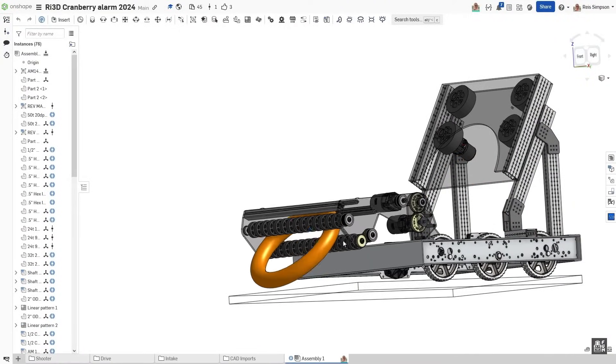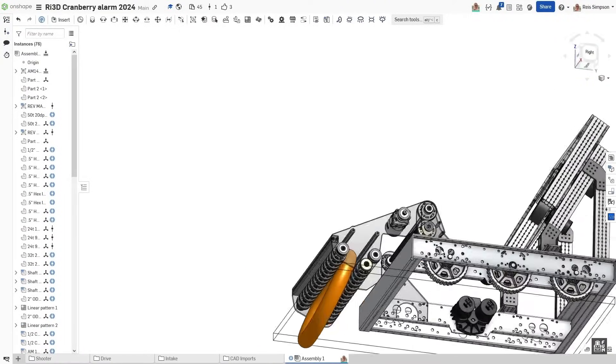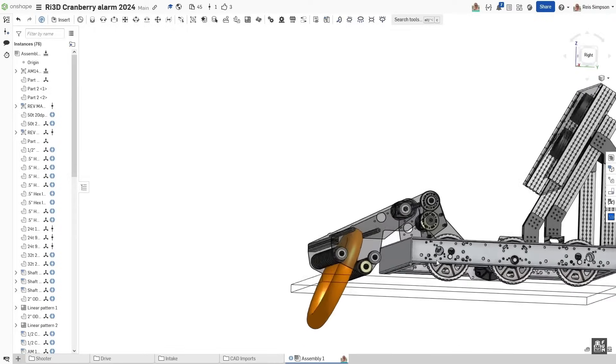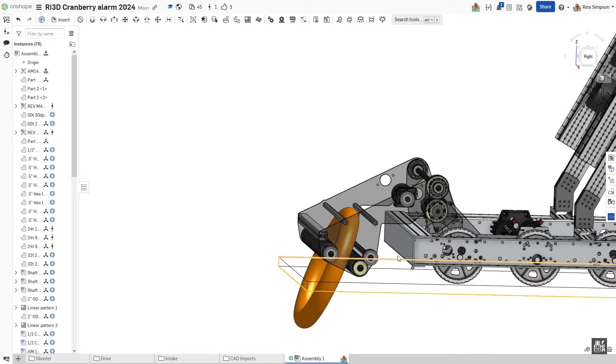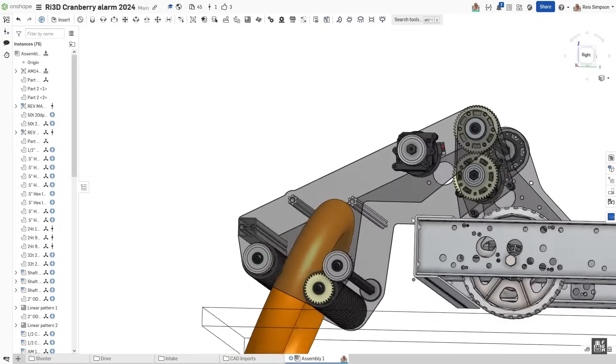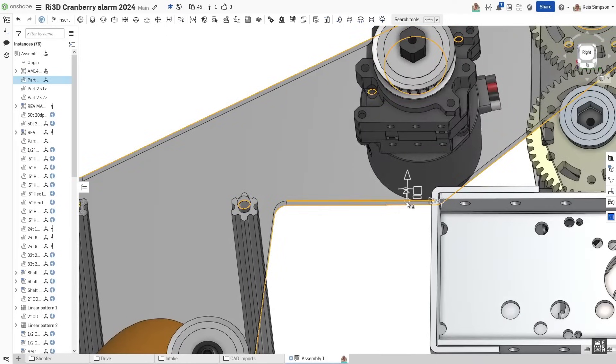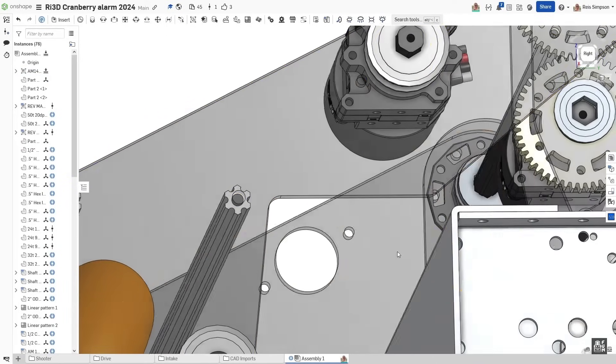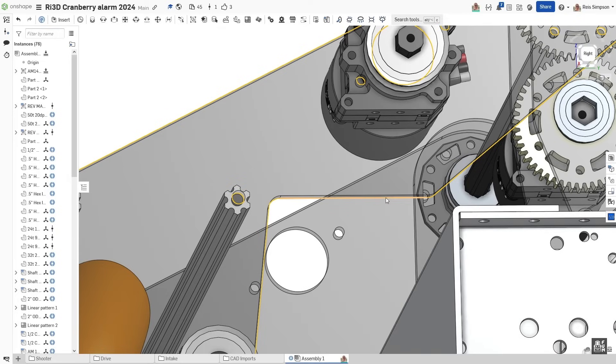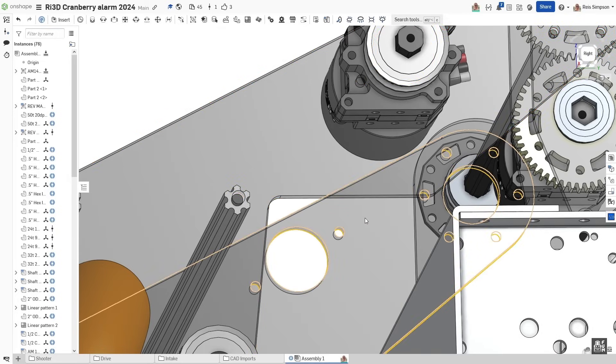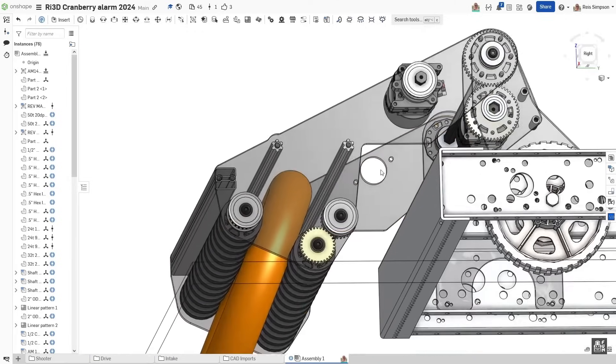So as we fold this out, this is now going to be the stowed position. I don't have it shown here, but the bumpers are right here. And then this point right here will actually sit up against the plywood on the bumpers and will act as a hard stop. We're going to put a soft stop in there in software, but it's good to also have a hard stop. It just has a little bit of protection.